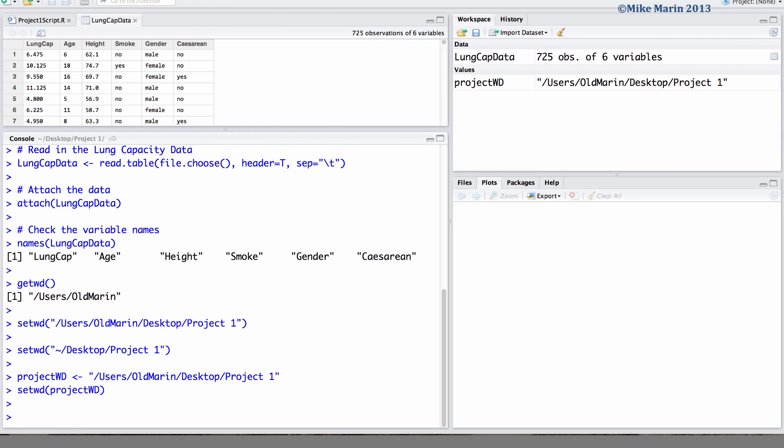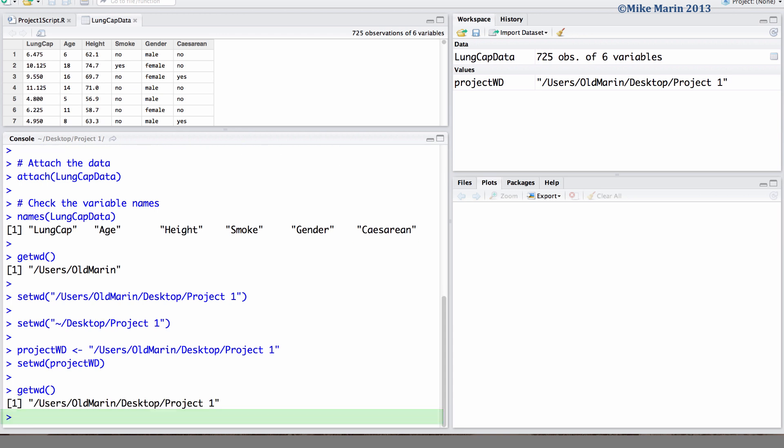Now, it's a good idea to check the current working directory and make sure we did this correctly. So let's check what the current working directory is, and we can see it's now this folder project1.